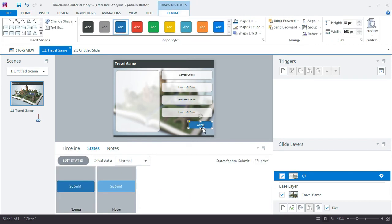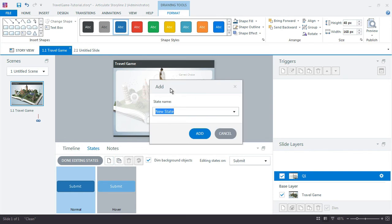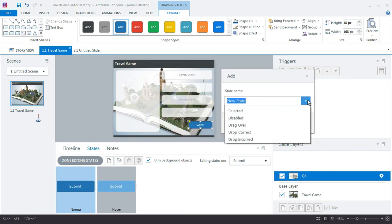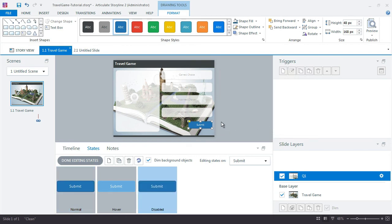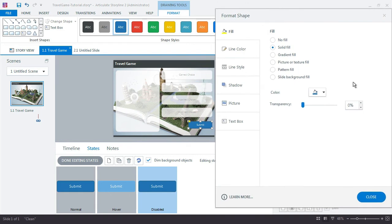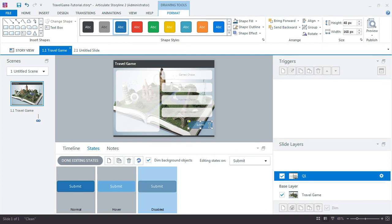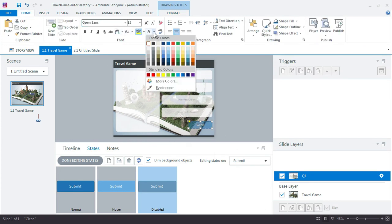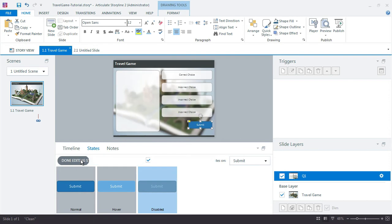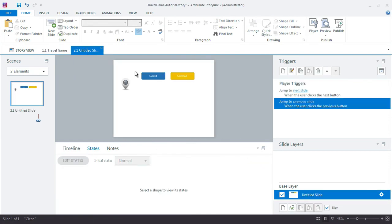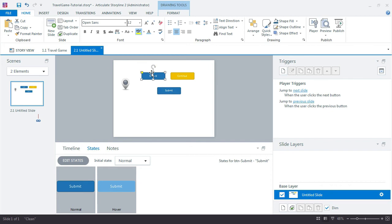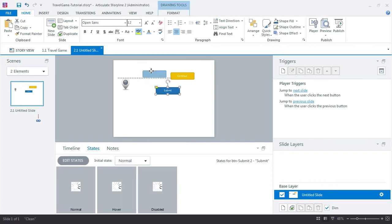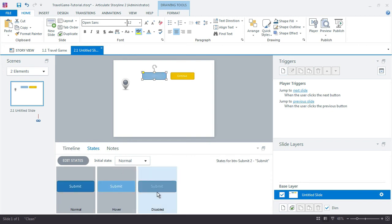I just realized I need to have one more state here. I did set up my elements, but sometimes you do forget things. Going to edit this and then make a disabled state. A disabled state will just mean that this button is inactive until we tell it to become active. I'm just going to reduce the opacity, the transparency here, maybe to 50, and the line style to 50, then lighten the text a little bit too. Now that I'm making this change, I'm going to copy that button back over to my holding slide just so I have it there.